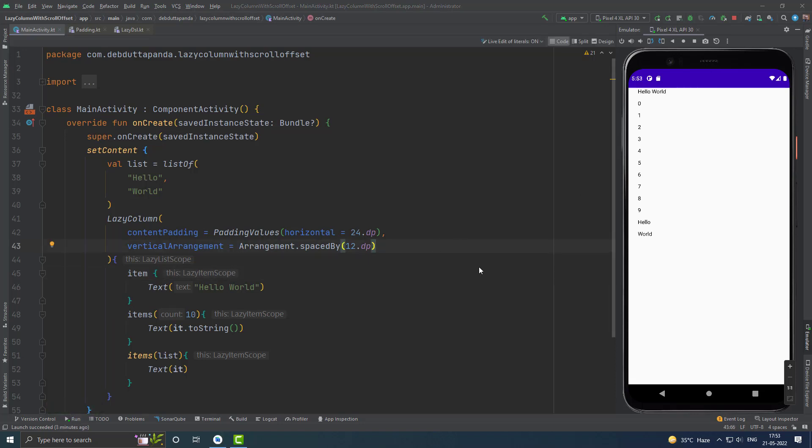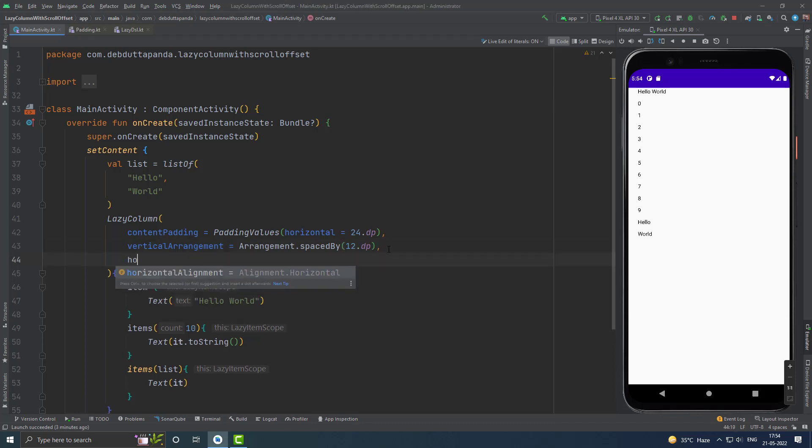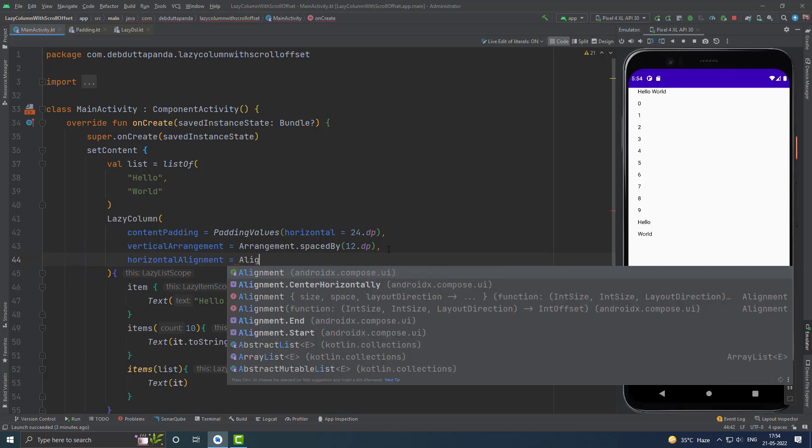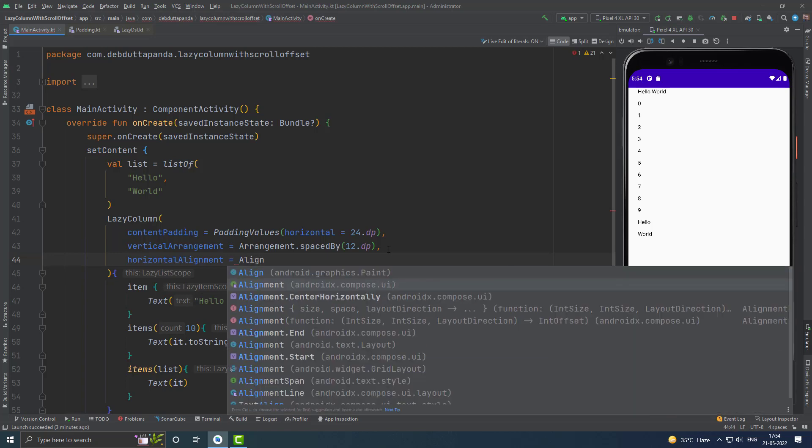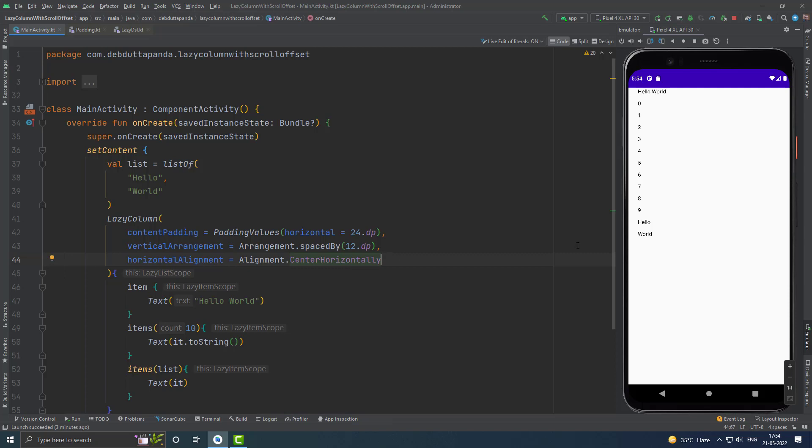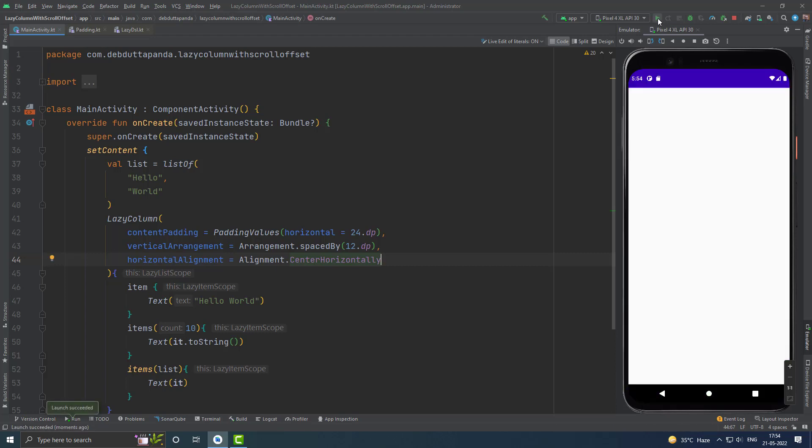If you want to horizontally align all the items inside the column, then you can use horizontal alignment. Suppose I want center horizontally. Let's see. So, you can see each and every item right now in center.